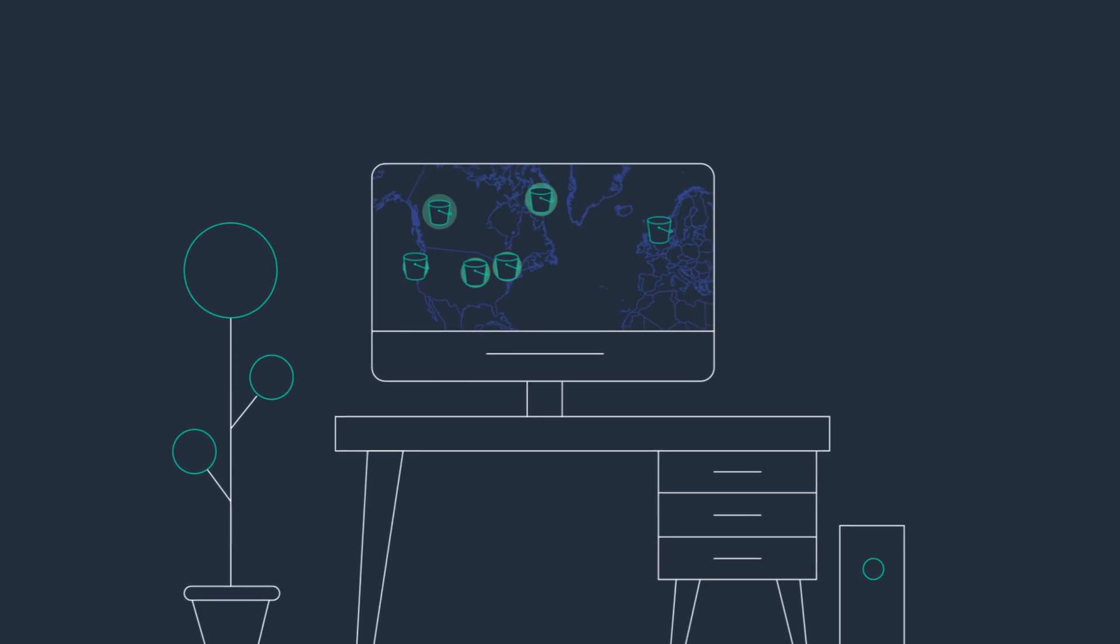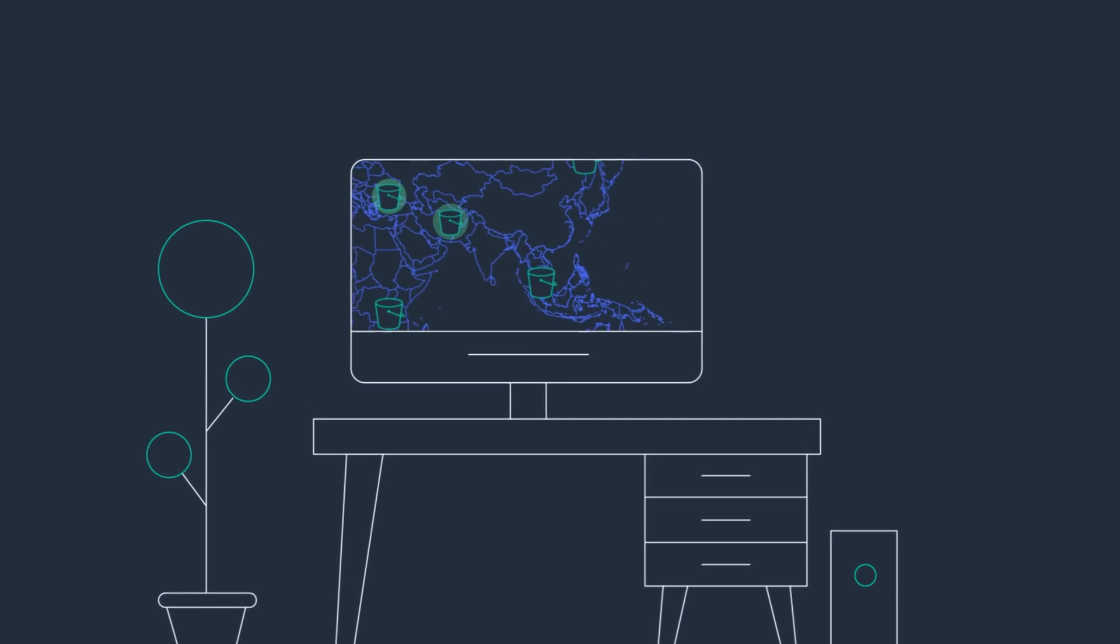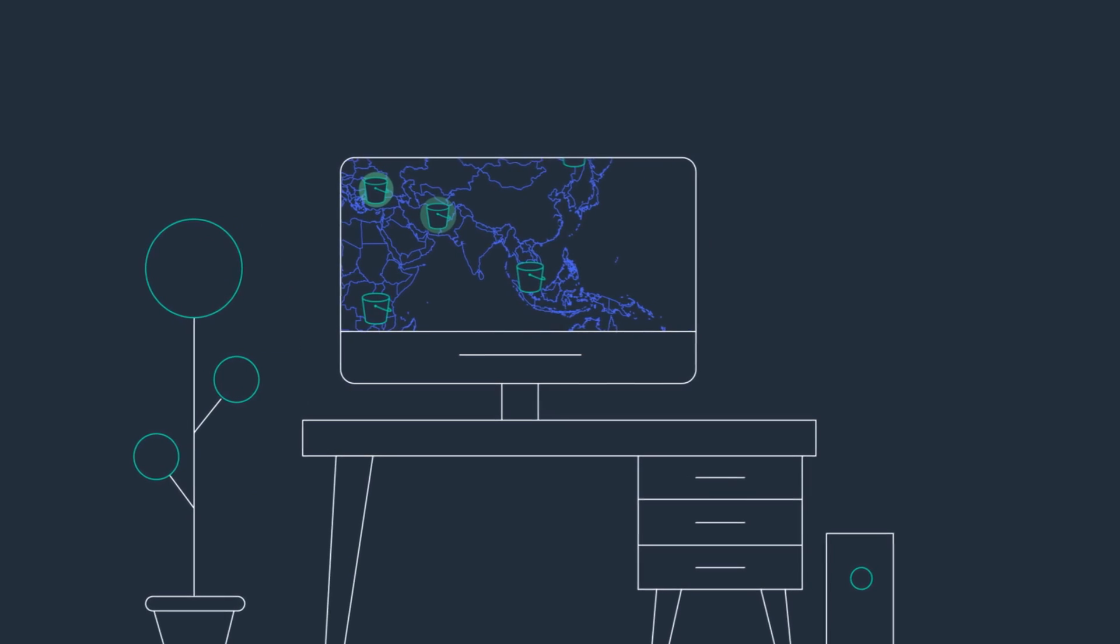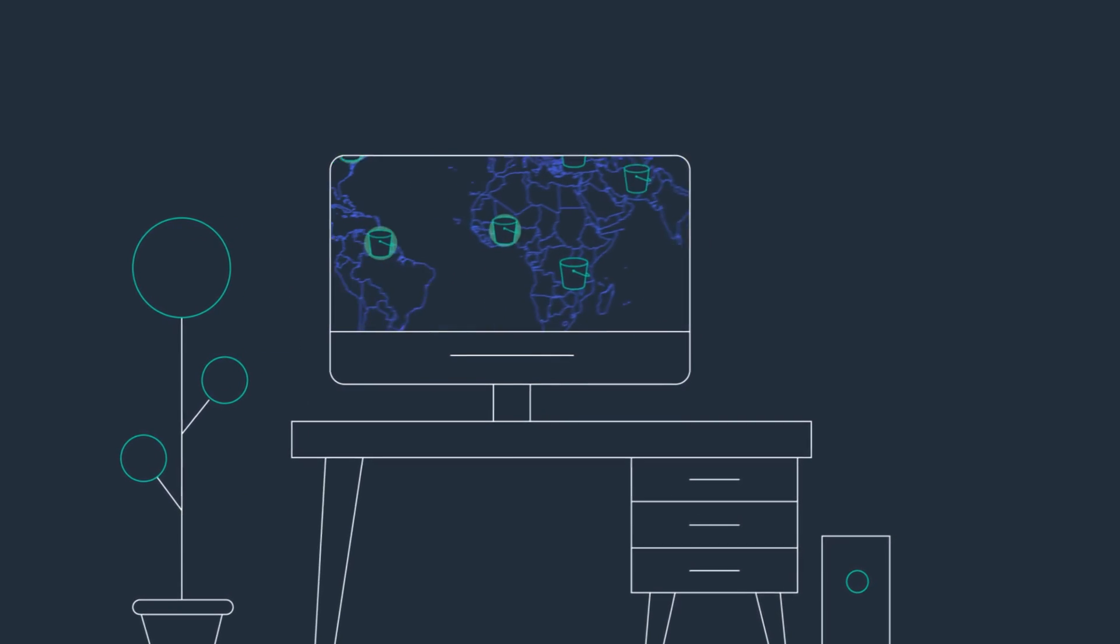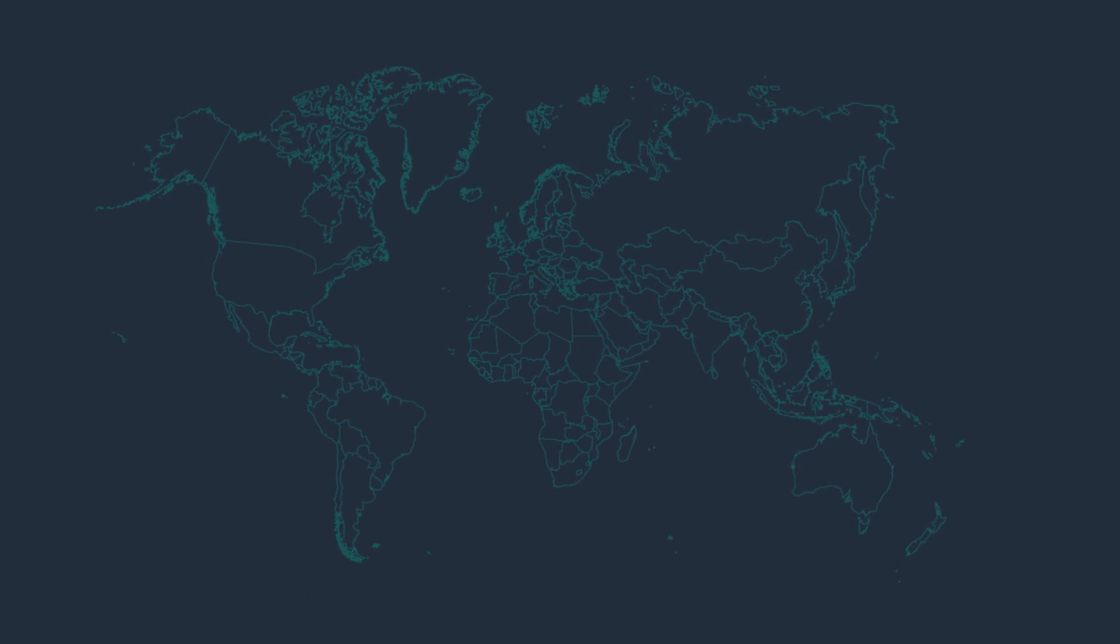Customers want an easy way to store, replicate, and access copies of Amazon S3 data in multiple AWS regions. Achieving this used to be challenging.